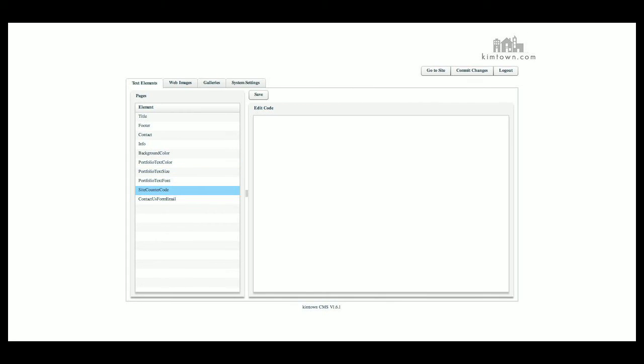This is where your stat counter, your Google Analytics, any of your site counter code would go here. Make sure you save and commit changes before you leave that page.